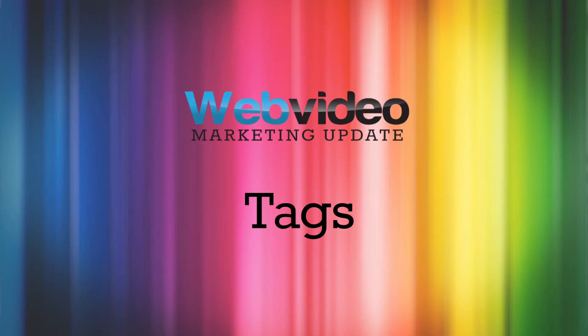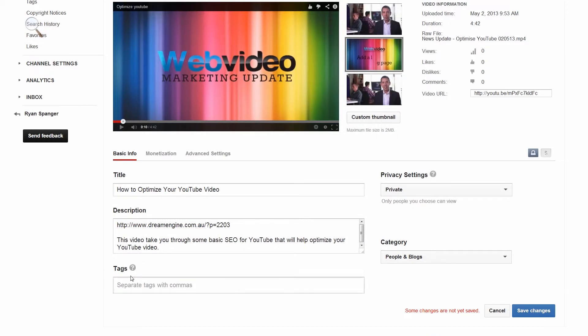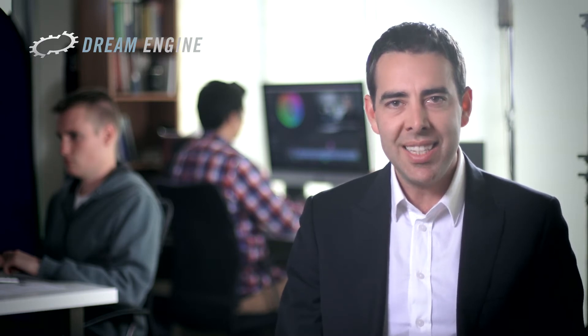Tags. Include 5-7 relevant keywords as tags for your video. These tags will group your video with other similar videos, making your video a related video to all the videos in that group, which can generate more views for you. Some related terms for this particular video might be 'Optimize YouTube' and 'YouTube Optimization.' Putting different variations on key phrases or words will make your video easier to find.